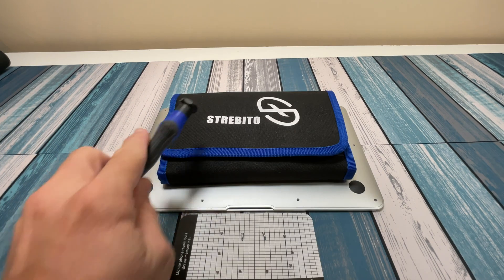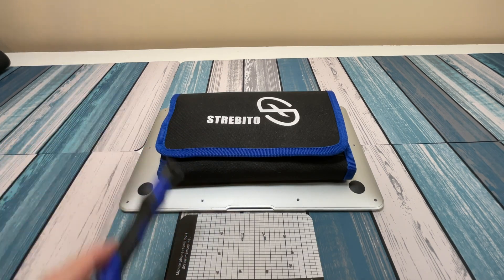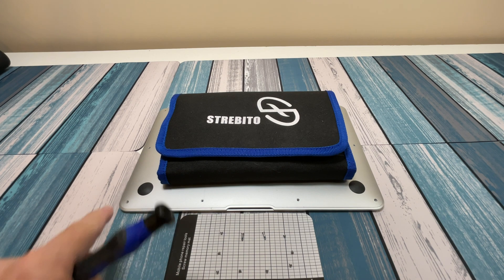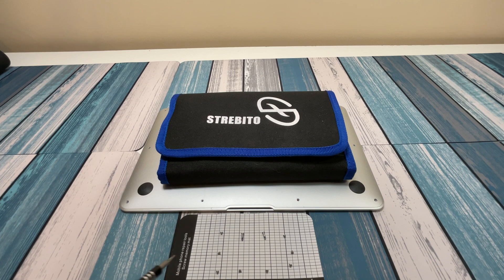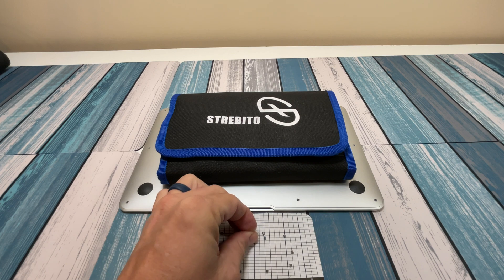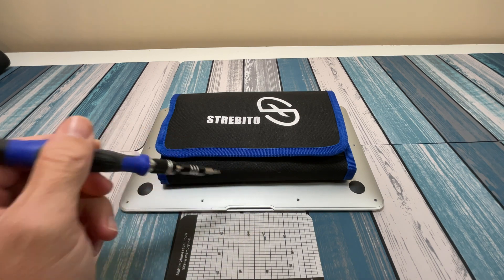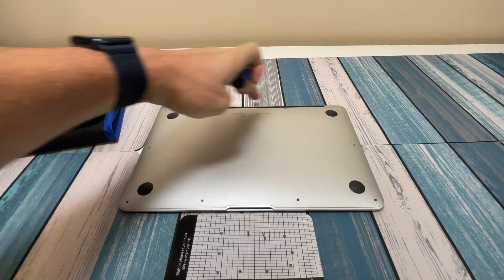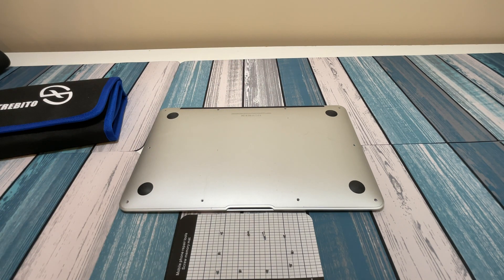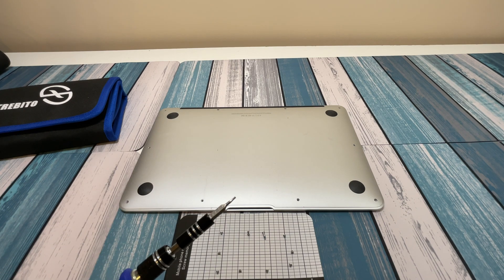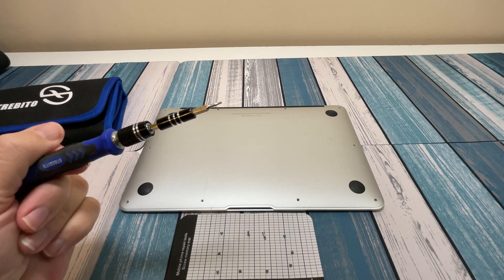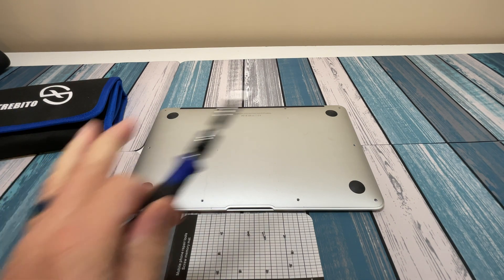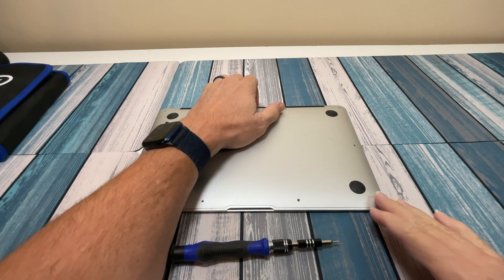So using my trusty iFixit kit here with the handy magnetic screw holder, I went ahead and took out all the screws, put them in place. Remember on most of these MacBook Airs, you've got two long screws. The magnetic tip on this thing is super strong. The two long screws are here in the back middle, back right here. And all the rest of them are all the same size. And from this kit, I used the P5, the Pentalobe 5, which on this one is actually listed as a Star 1.2. And took all those off,